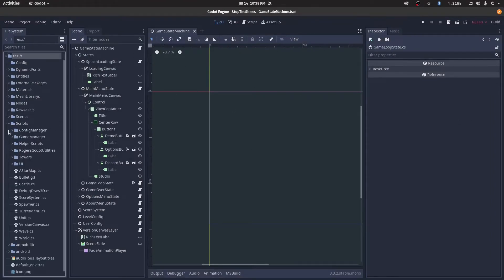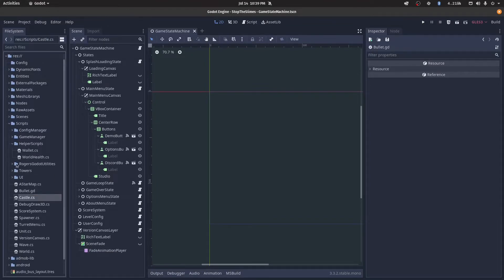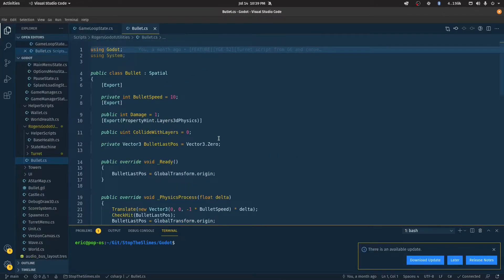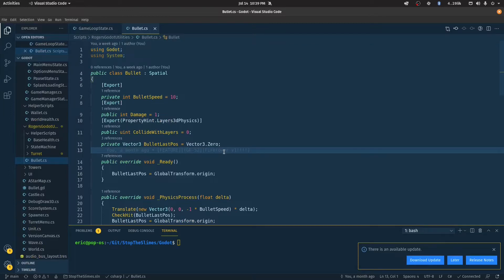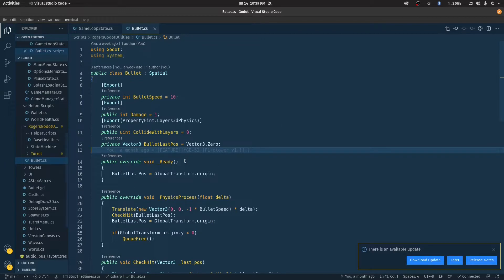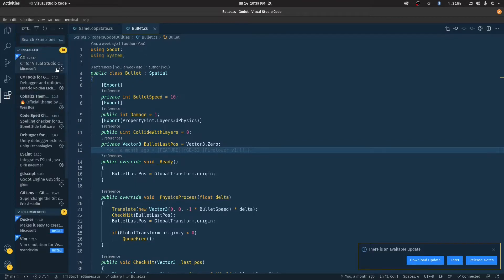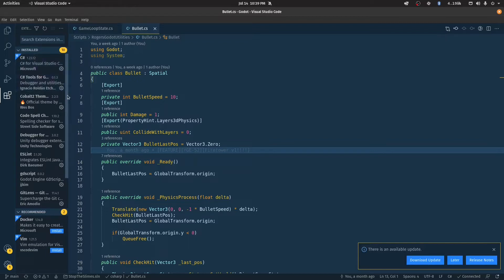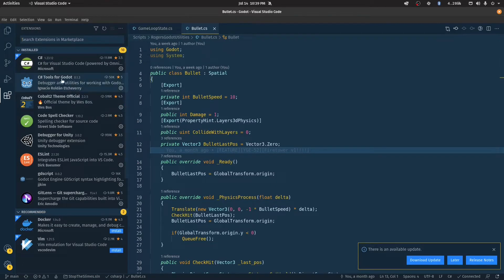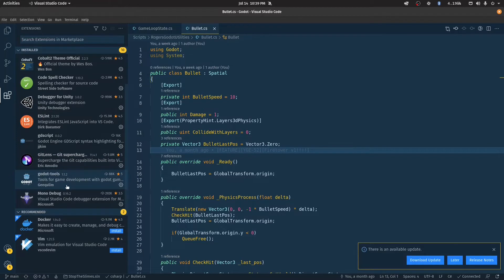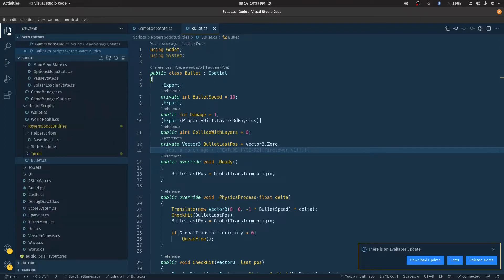Now that we have that set up, you should be able to click on one of your scripts. I'll click one under my script folder — let's click on the bullet script. Now that this is open, over here in the extension tab you're going to want to have the C# extension from Microsoft installed, then C# Tools for Godot, and I also like Godot Tools. You can install the GDScript one if you'll also be using both GDScript and C# in your project.